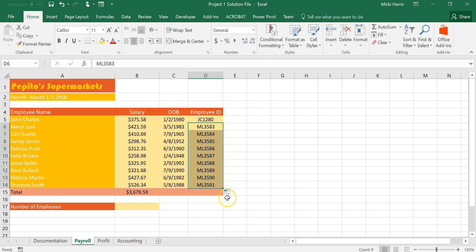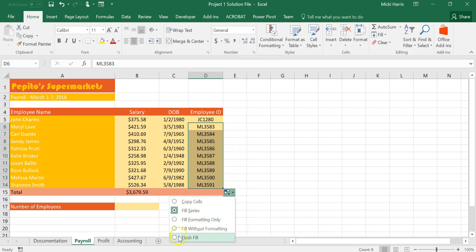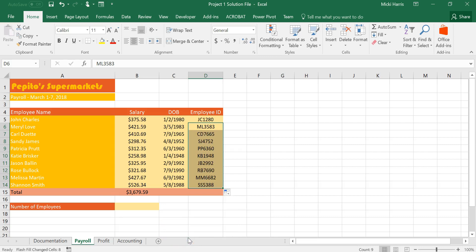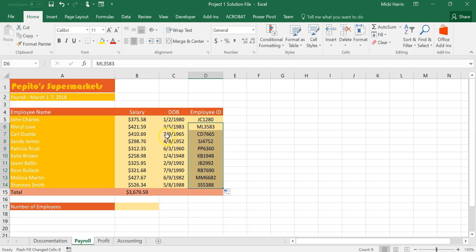But you have a smart tag right here so if I click the drop down arrow instead of a fill series what I want to do is flash fill. So I can see that it did exactly what I wanted it to do. In each of these it picked up the first initials of the name and then it threw in the date.